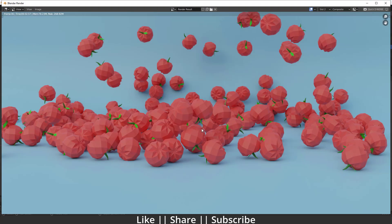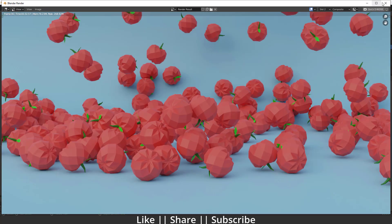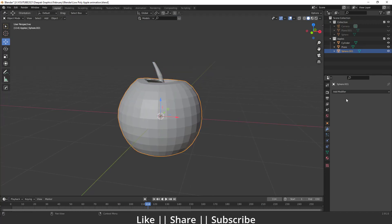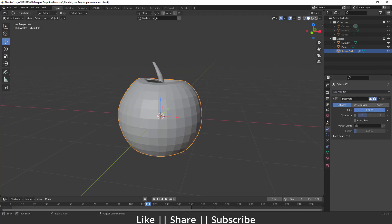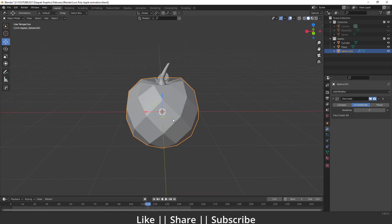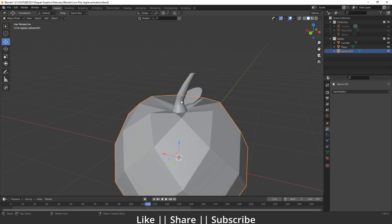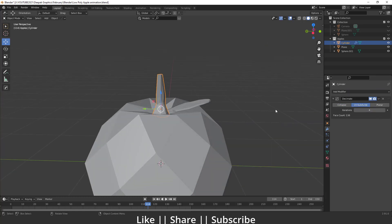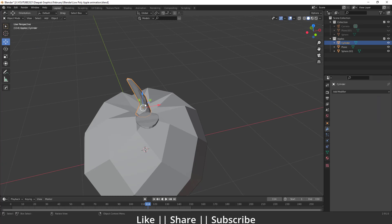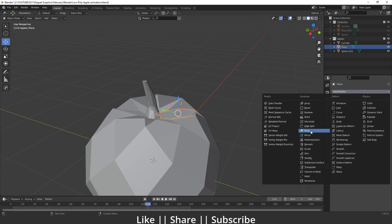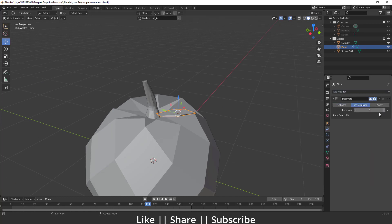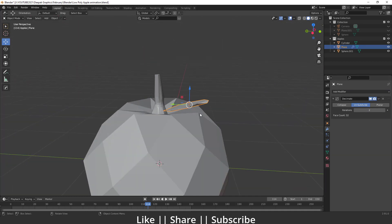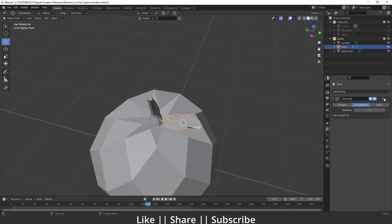Right now we can't see the low poly effect — we need those triangles. To create that effect, I'll add a Decimate modifier. I'll select the apple, go to the Unsubdivide section, and increase the Iterations to 1, 2, and 3. Now we have a low poly apple. I'll apply the modifier, then do the same for the stem and the leaf — apply the Decimate modifier with unsubdivide iterations, decreasing as needed for the leaf.